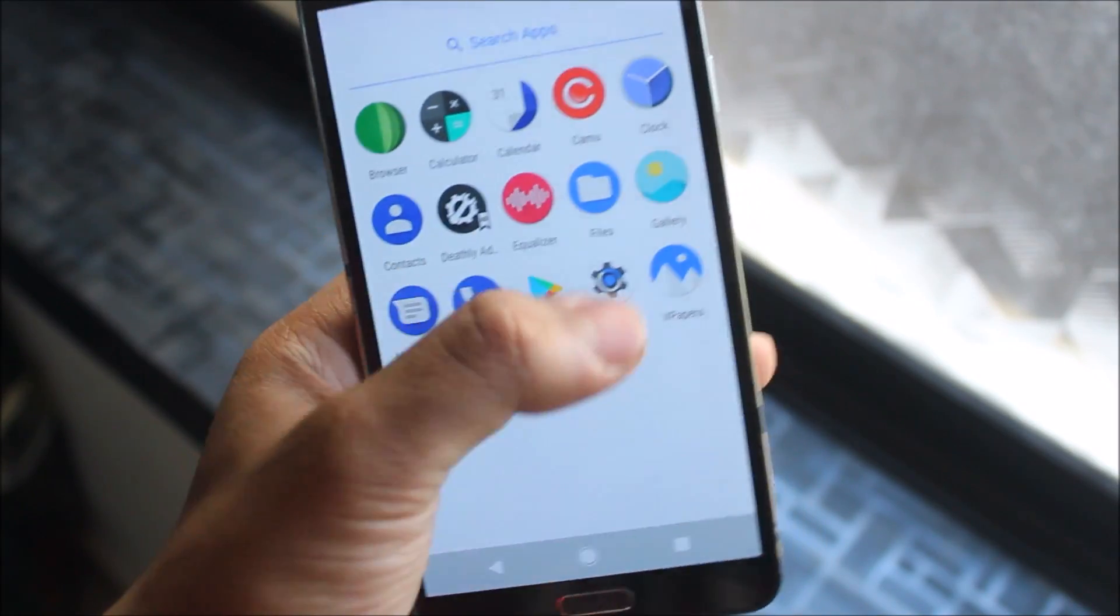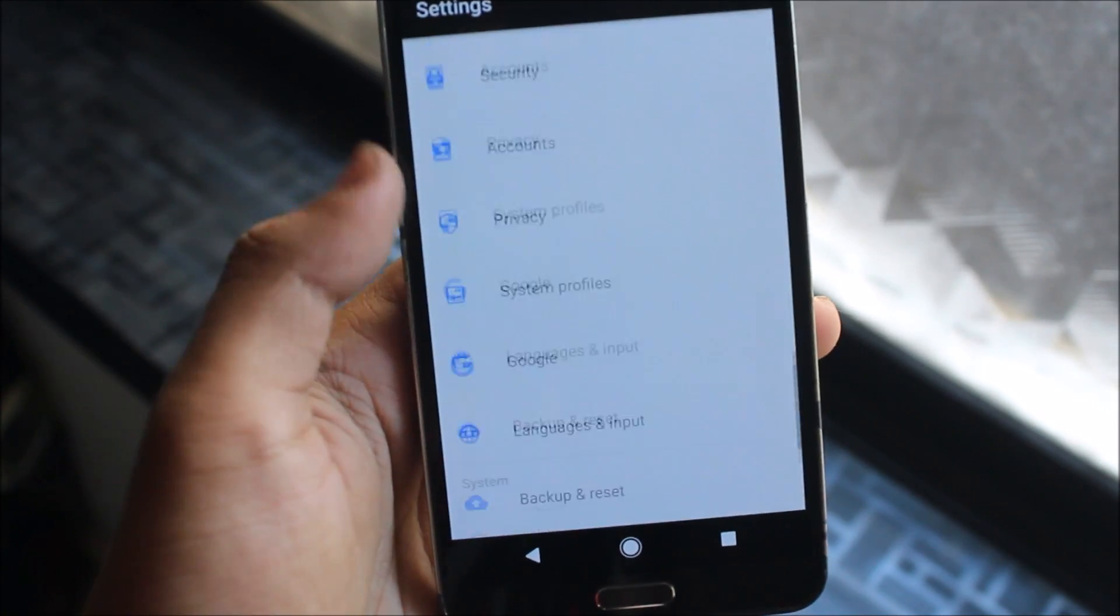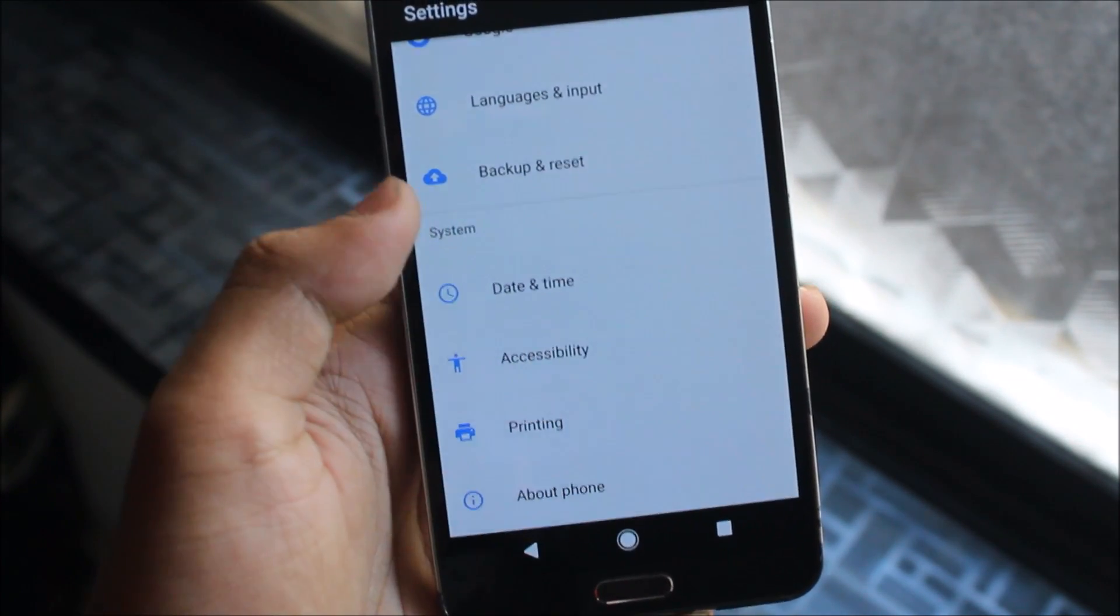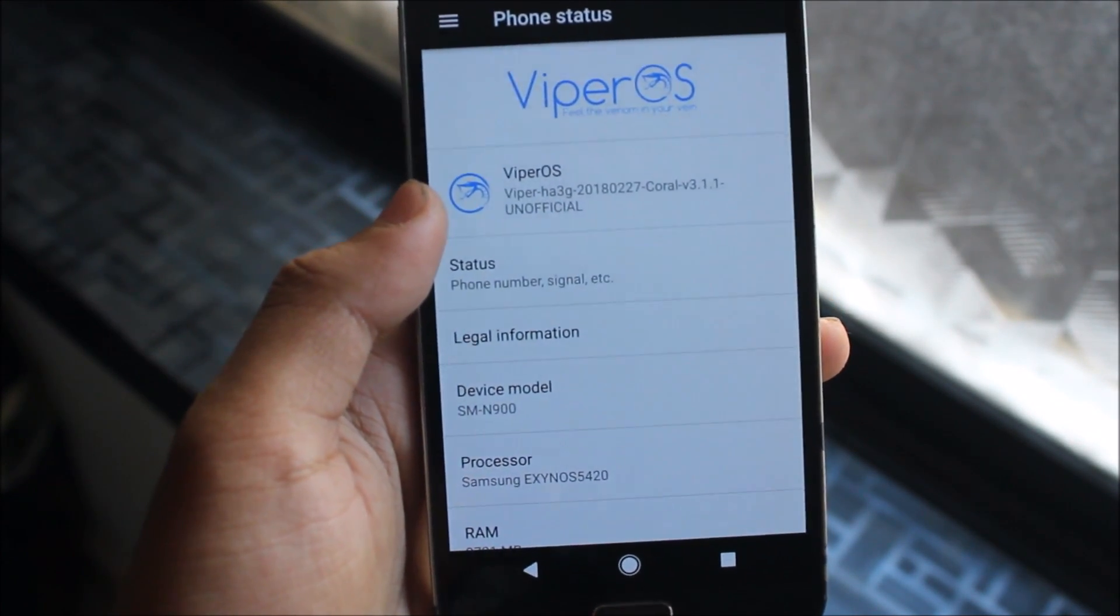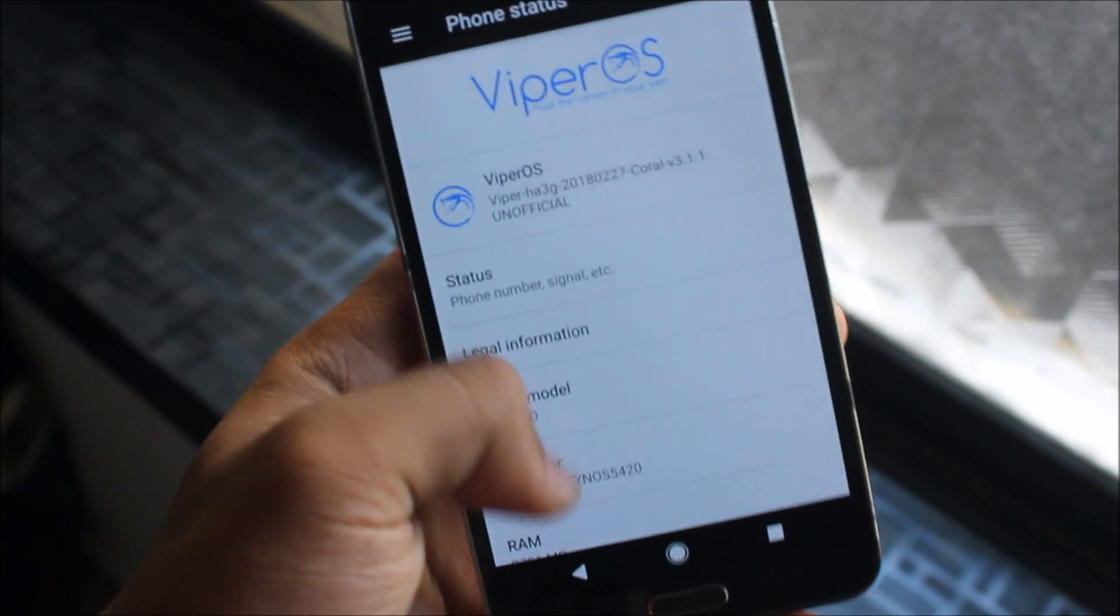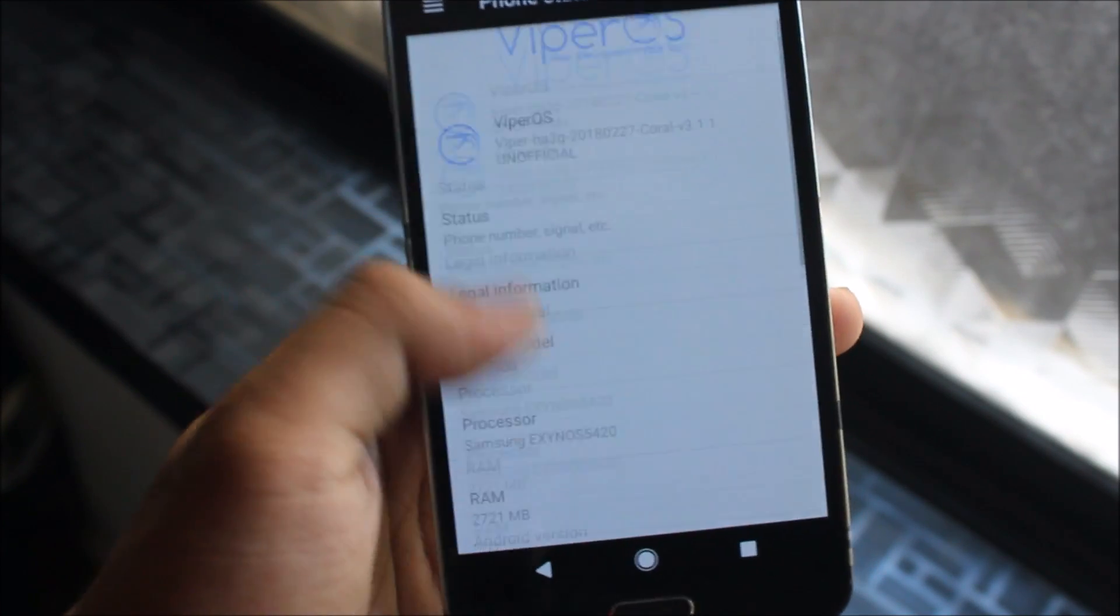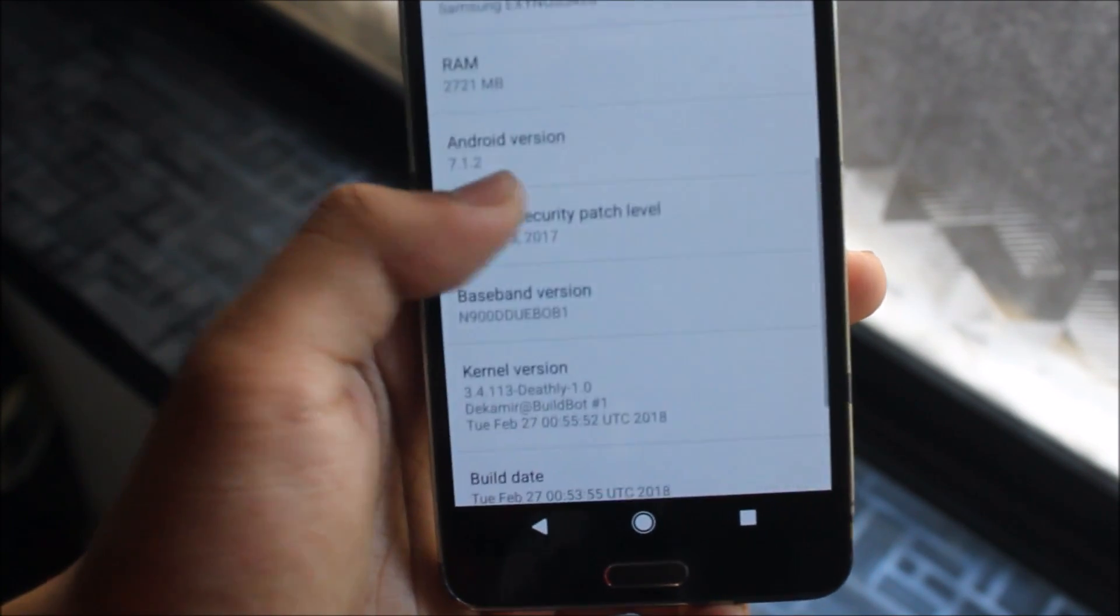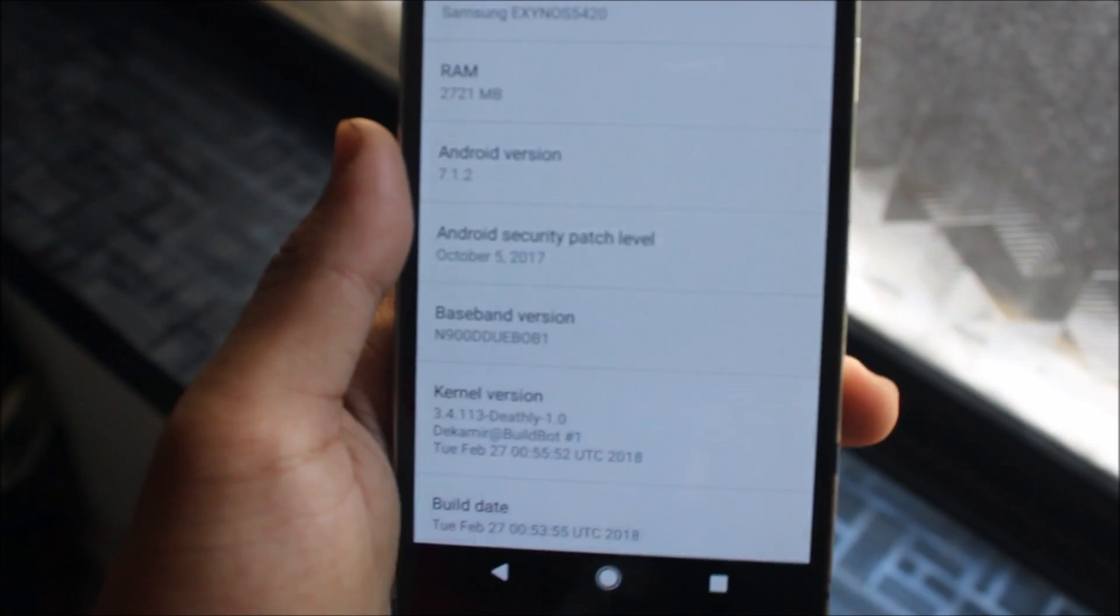Now let's move into the settings, and we can also take a look at the customization tab. Before, let's move to the about phone, you can see Viper OS, and it's a new build, 27 February, and then we can see Android version 7.1.2.